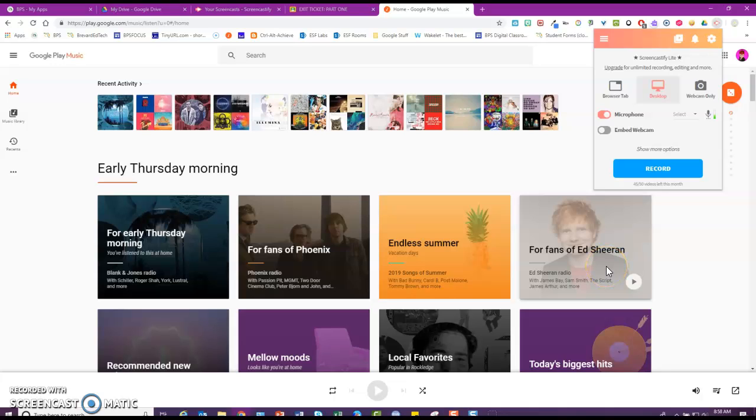Okay, we're totally app smashing here with screencasting tools. I forgot to show you guys how to get the annotation tools in Screencastify.